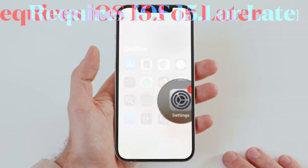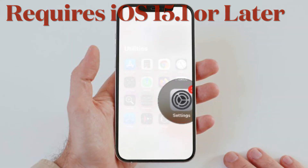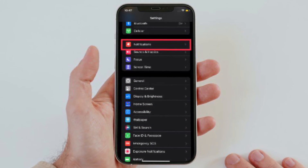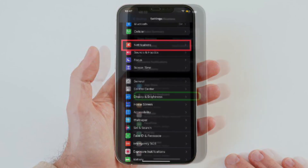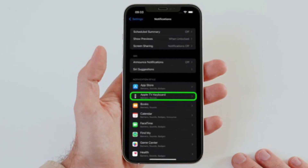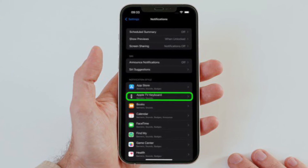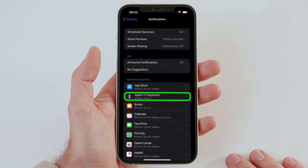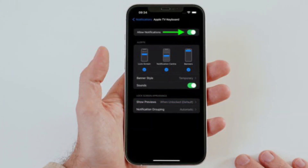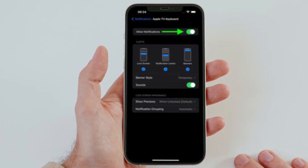First and foremost, launch the Settings app on your iPhone or iPad and then choose Notifications. Under Notification Style, select Apple TV Keyboard. After that, turn off the switch next to Allow Notifications.